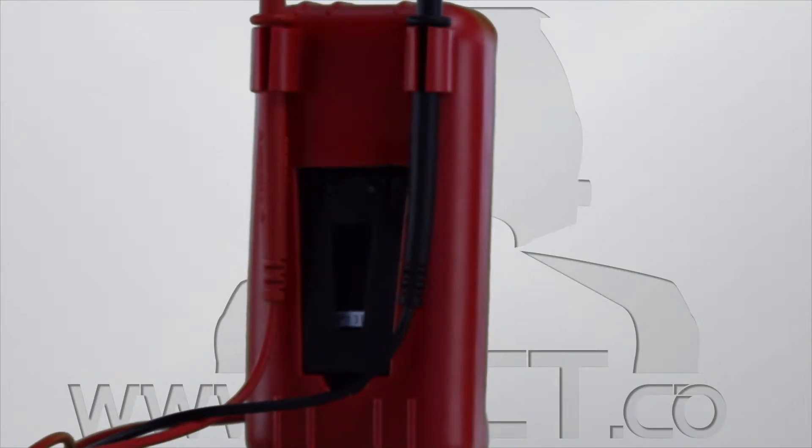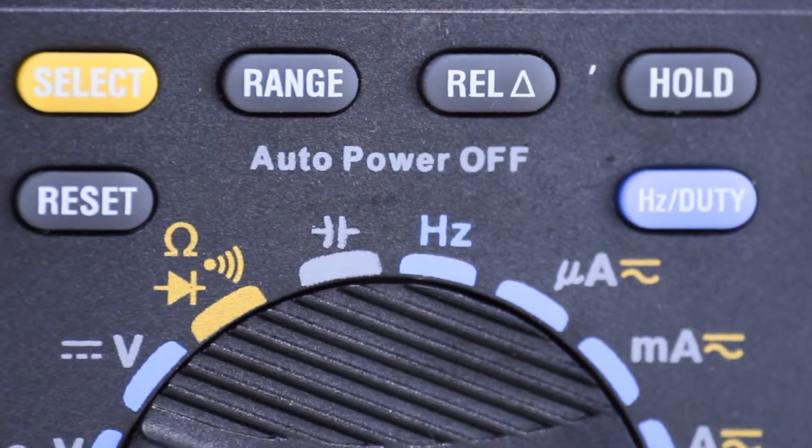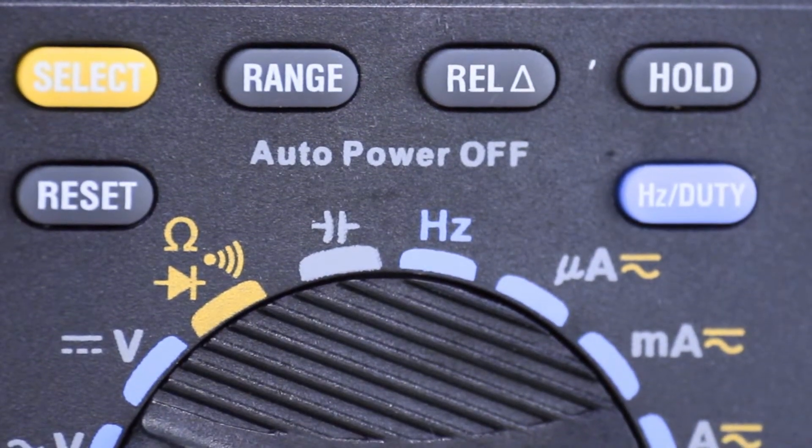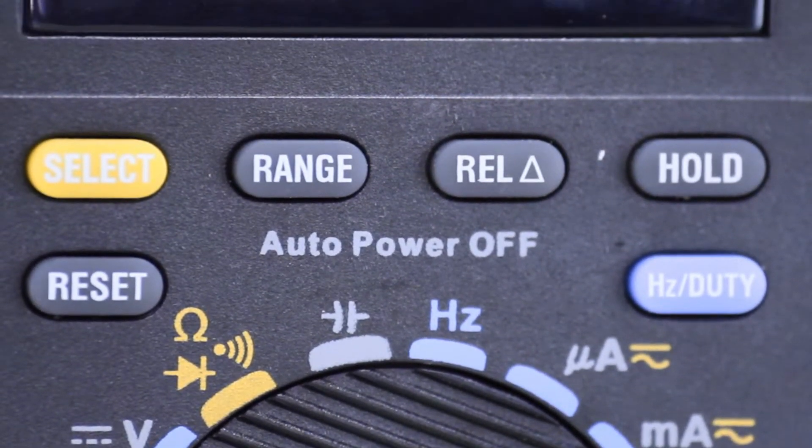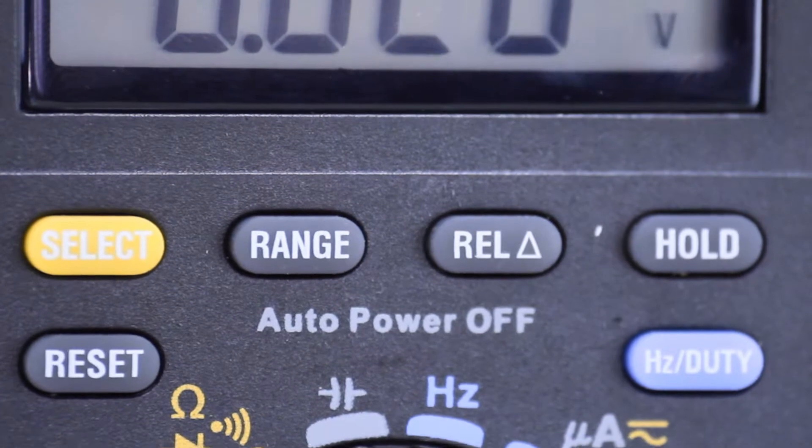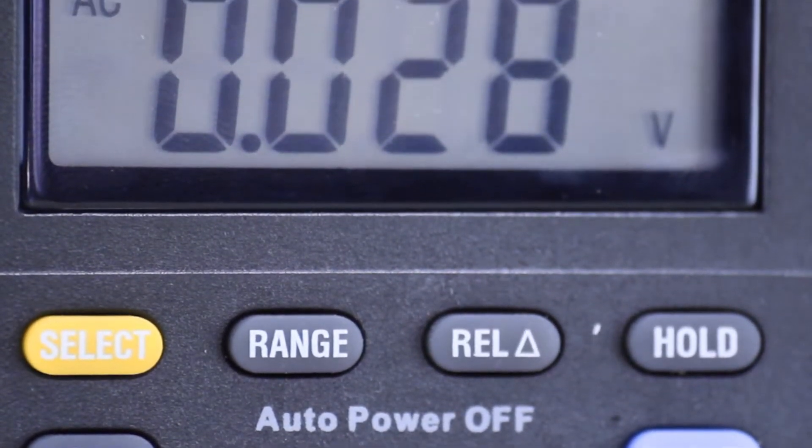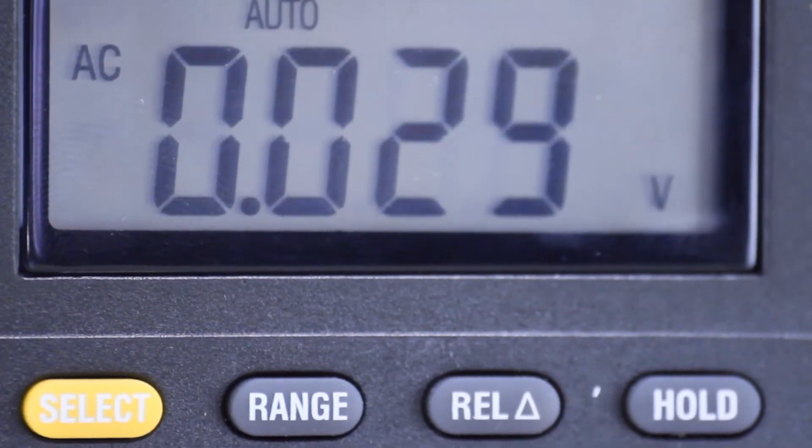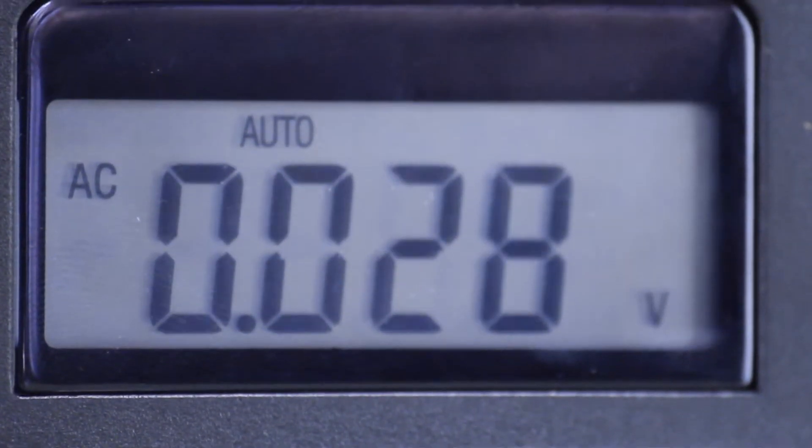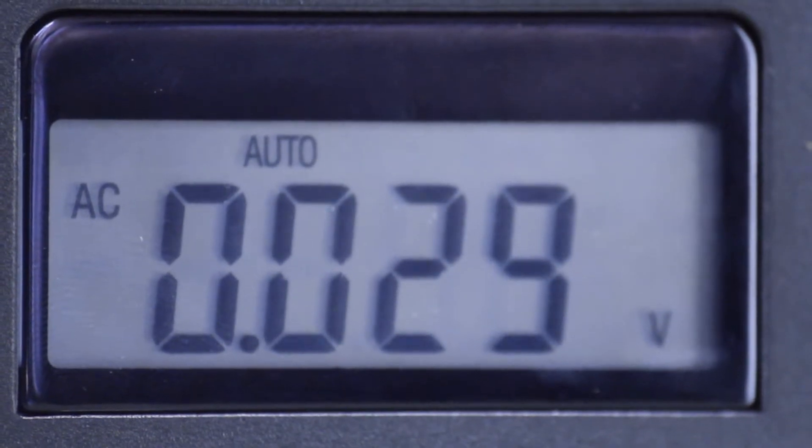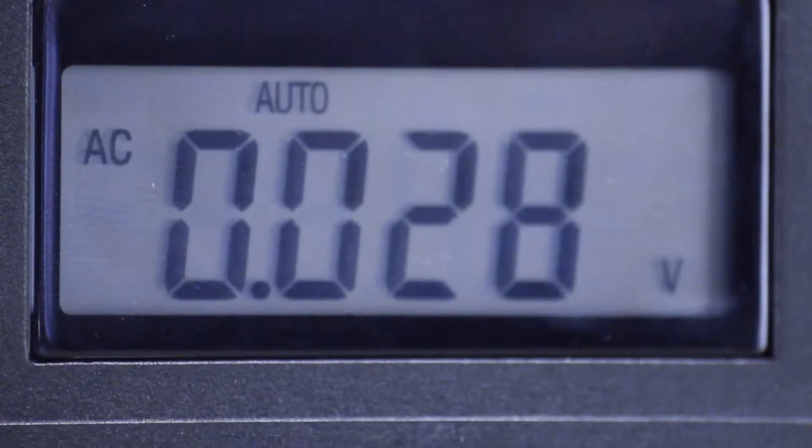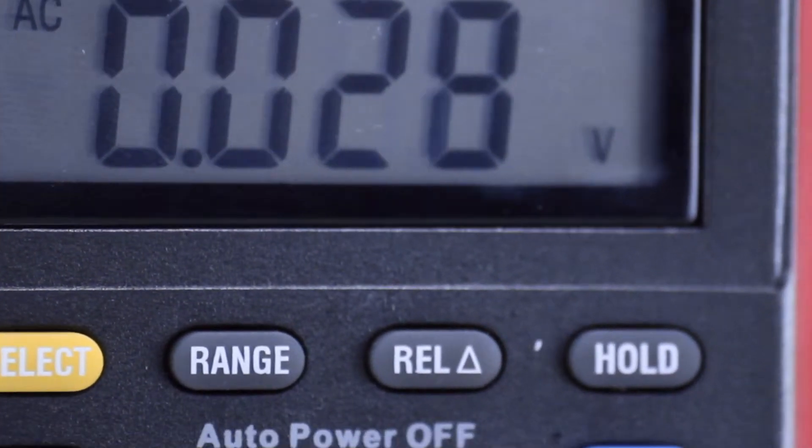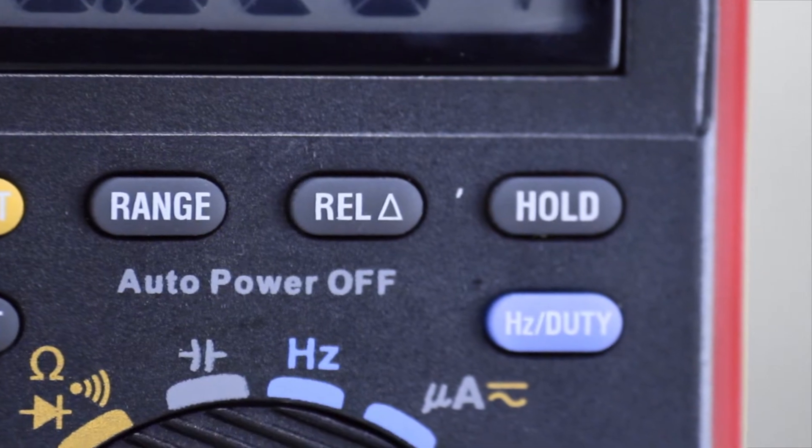This unit features include automatic polarity indication, 43 test ranges, automatic power off, dual fuse protection, 10 megaohm impedance, 4000 count LCD display, and data hold and relative change.